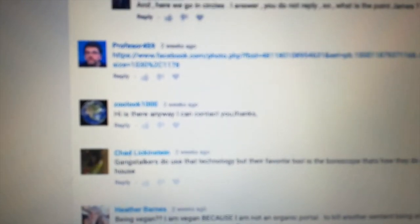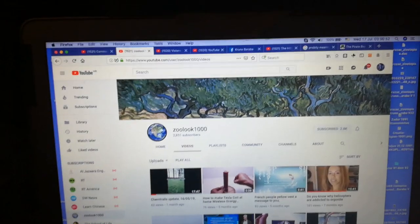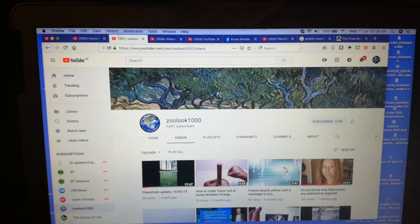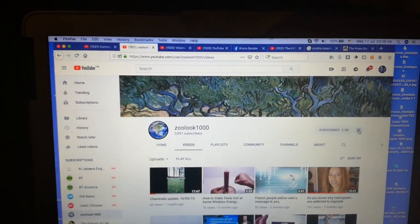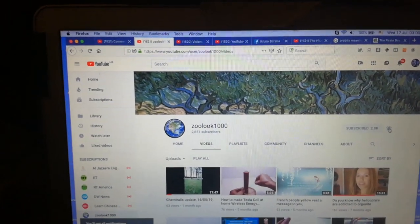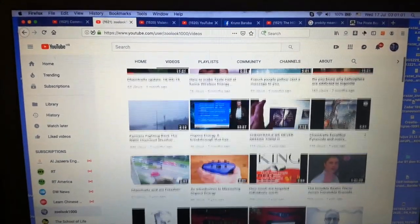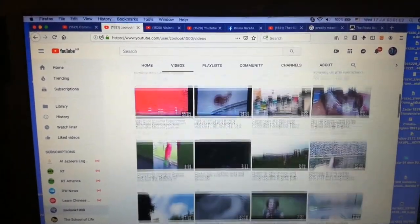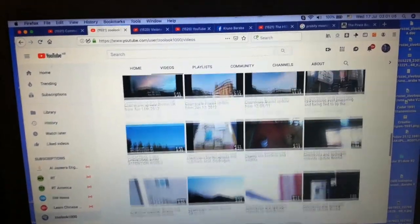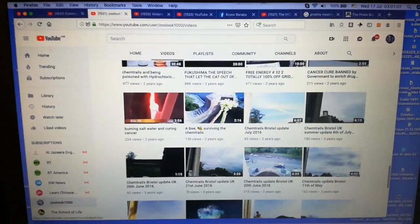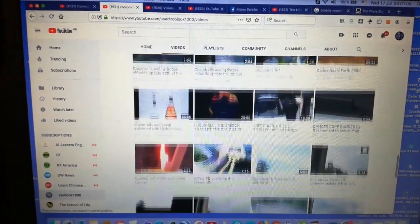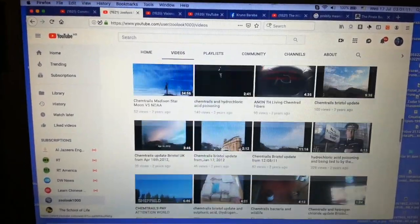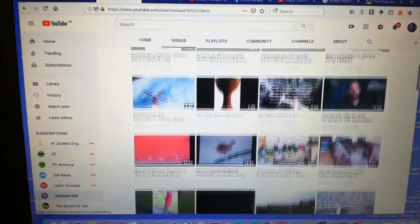So yeah, if you are mutual subscribers with this page Zulu 1000, please inform the gentleman that I really want to communicate with him, but YouTube is repeatedly stopping our communication. And he has an interesting channel, so go and check it out.